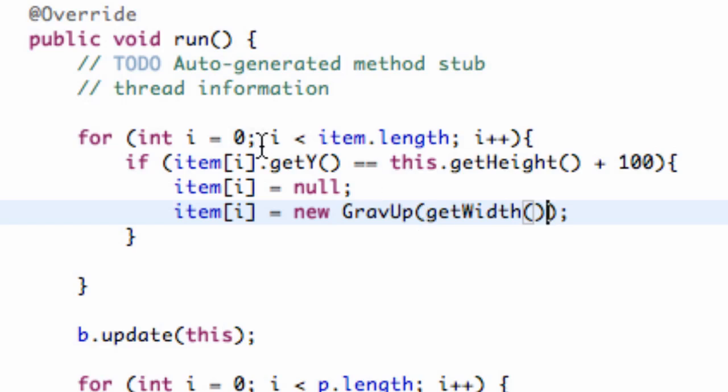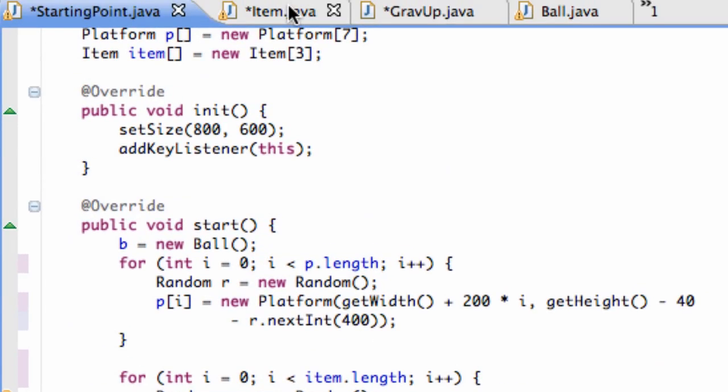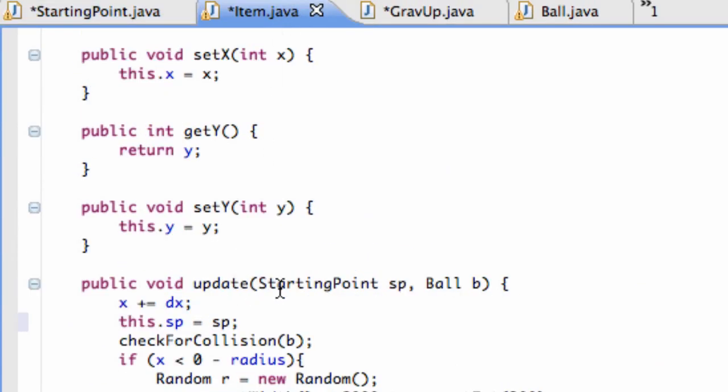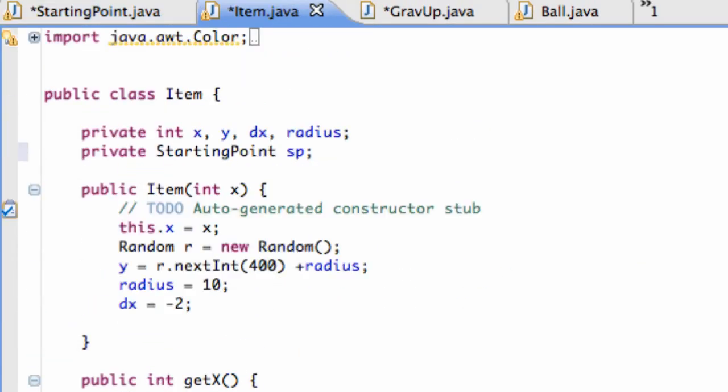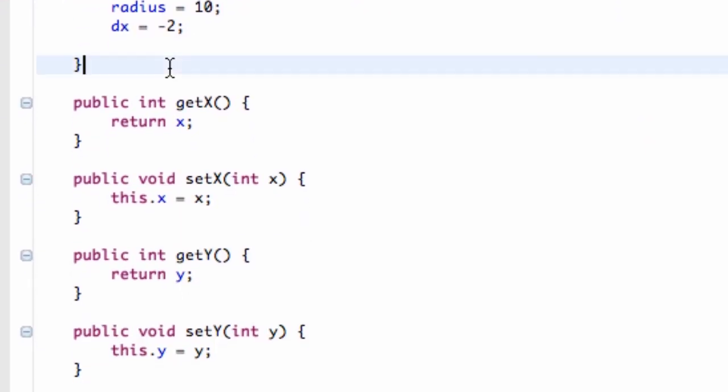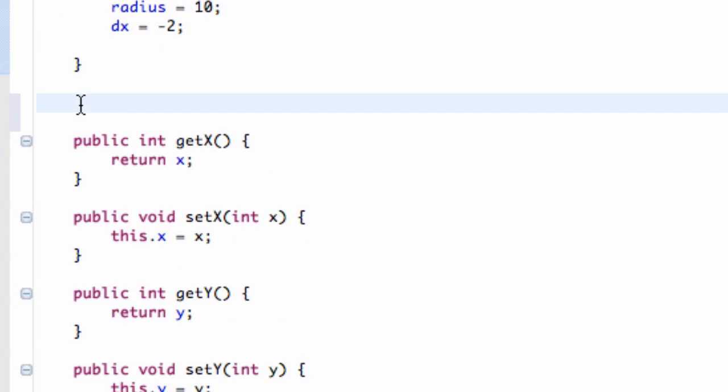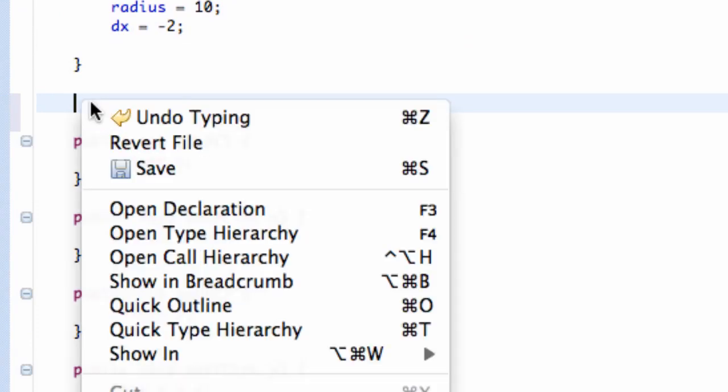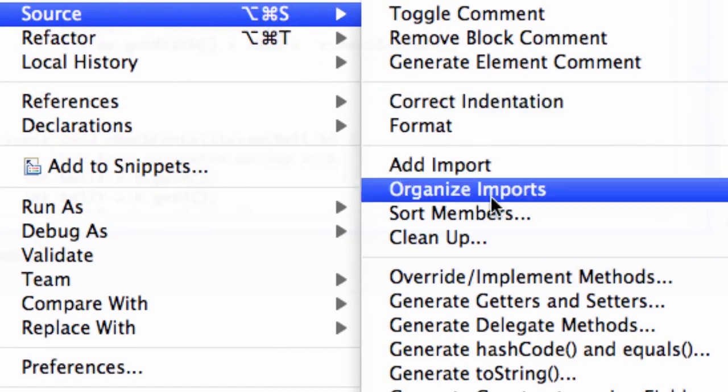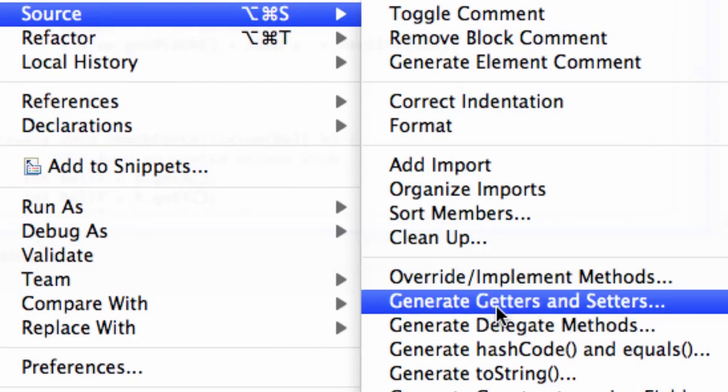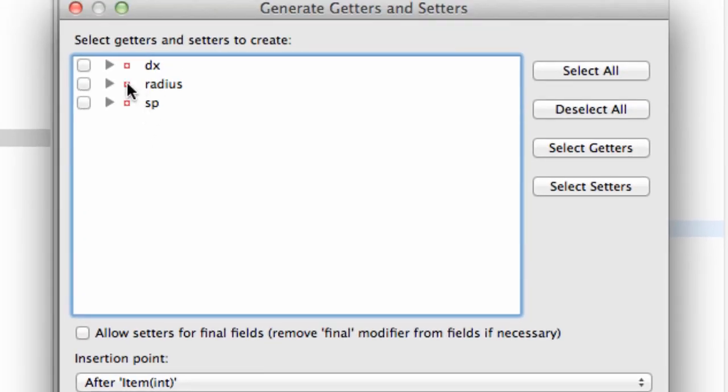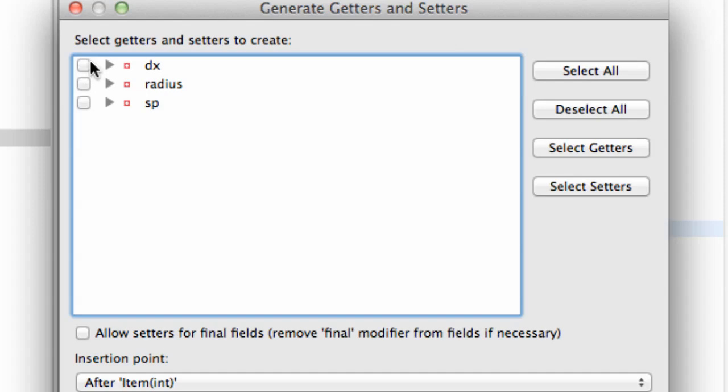Let's run this. If you guys are getting an error here, this get Y, what you're going to have to do is go into the item class and set up these getters and setters. A simple way to do that, if you have private variables, you can just right-click, go down to source, and say generate getters and setters. And they'll create a window like this, and then you can create a getter and setter for each variable that you have within your class, so SP, radius, DX, all that good stuff.